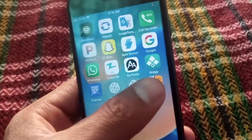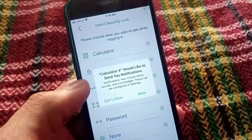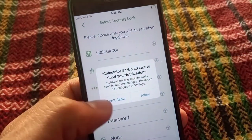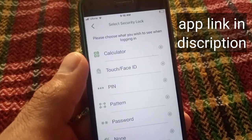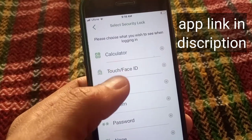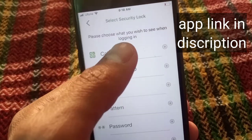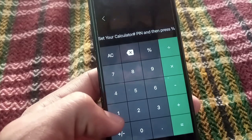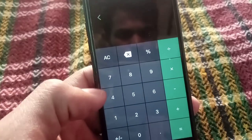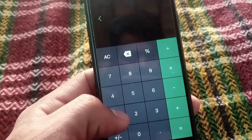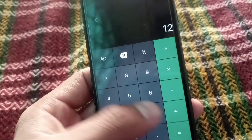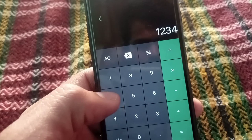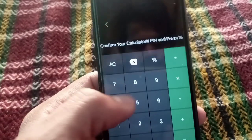First of all, open this application — the application link is in the description. This is an amazing application in the App Store. Tap on 'Allow' from here, and simply tap on 'Calculator'.